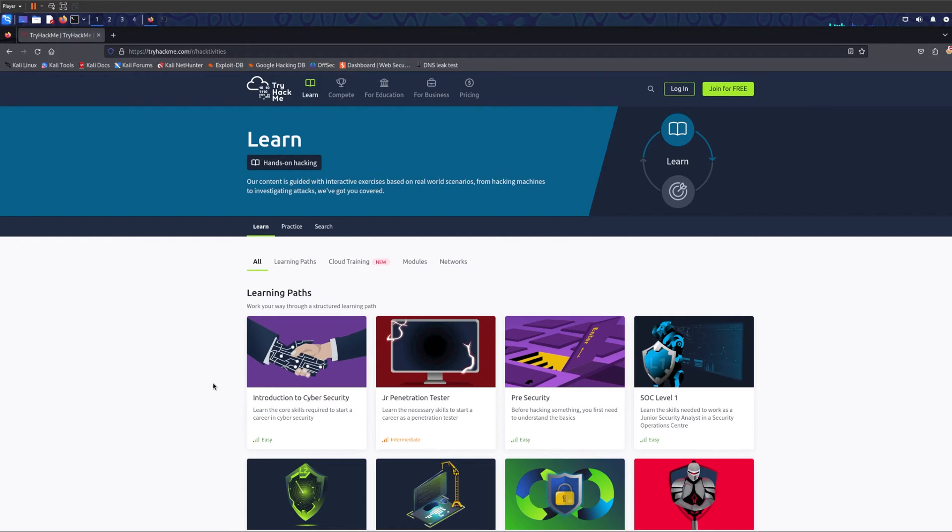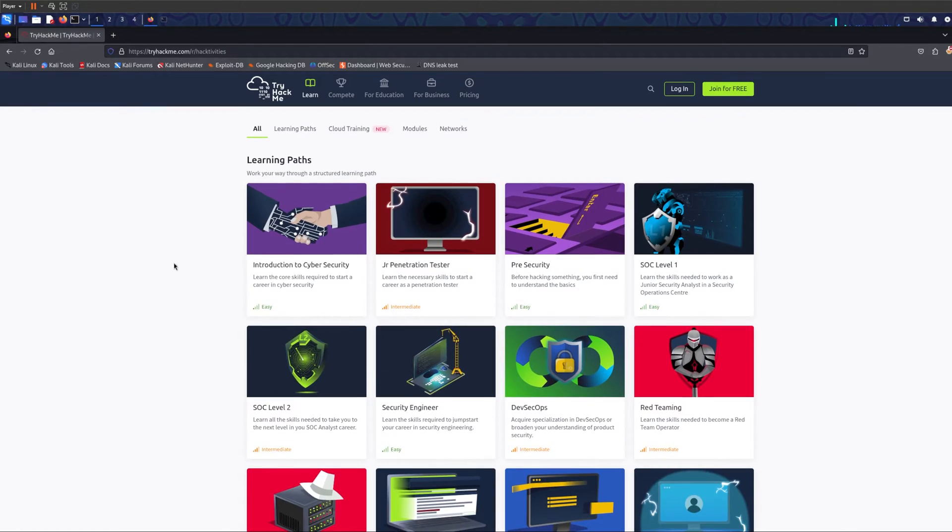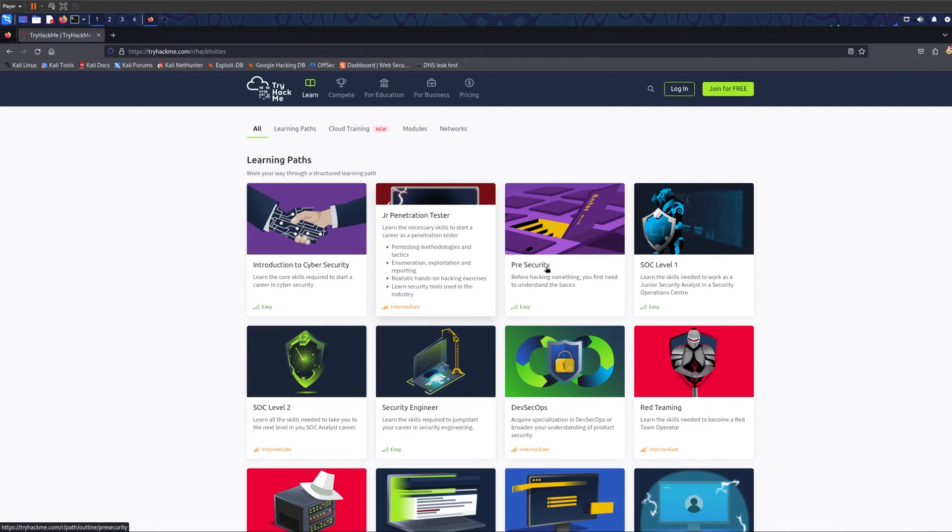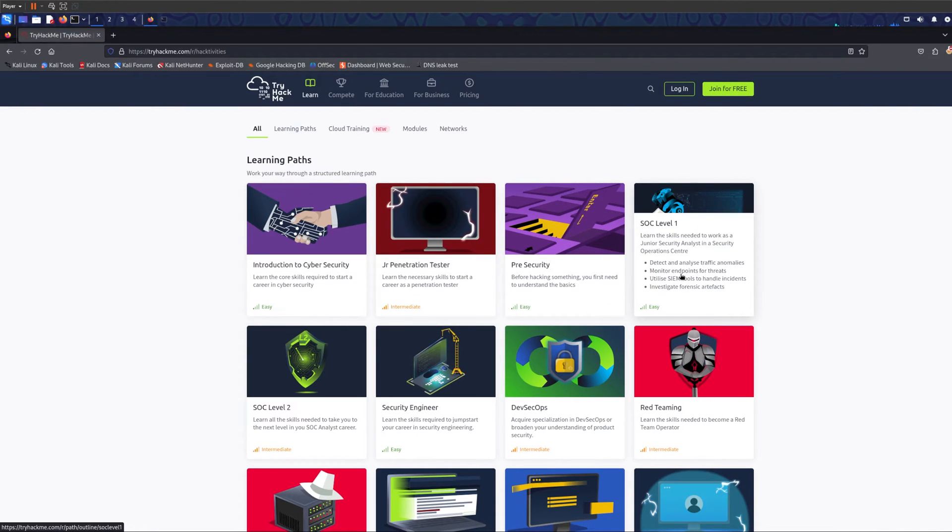It has hundreds and hundreds of levels that you can choose from and get going. It has information levels so it's not just challenges. It has anything from cyber security to hacking to blue teaming or SOC or basically anything you can think of.